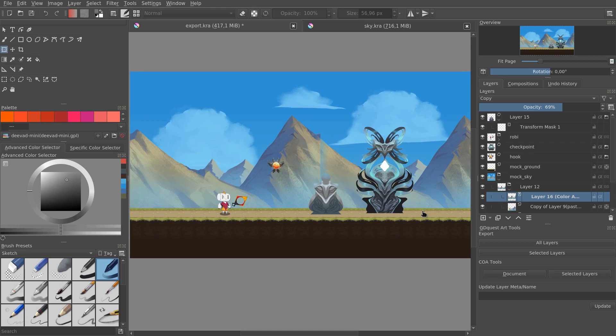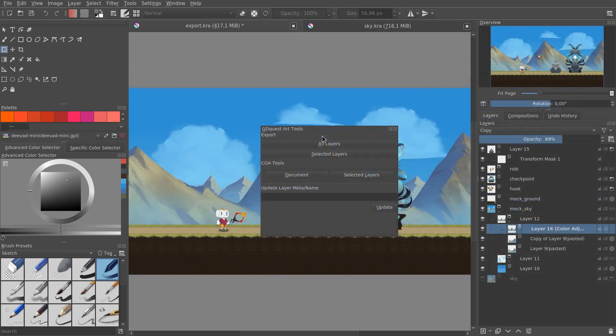And once we validate that everything looks good together, in this file, we can go back to the source file, and modify it there. From there, you can use our add-on, GQuest Art Tools, to export selected layers.